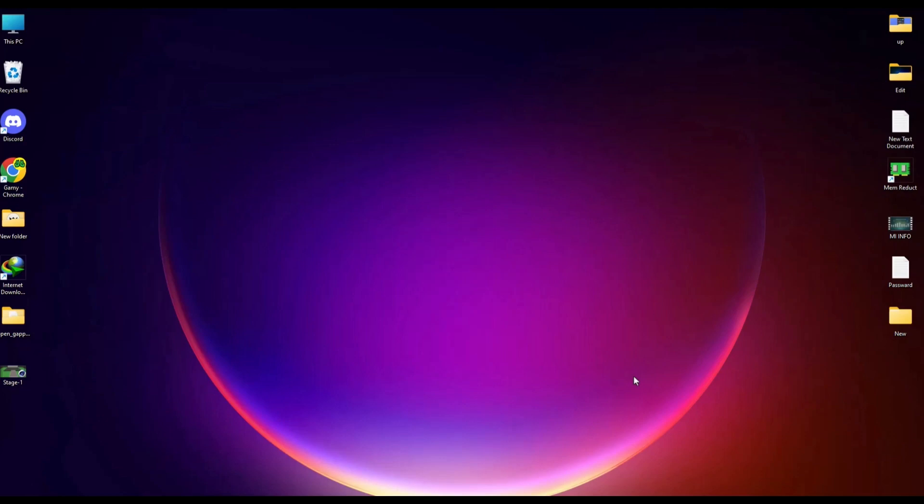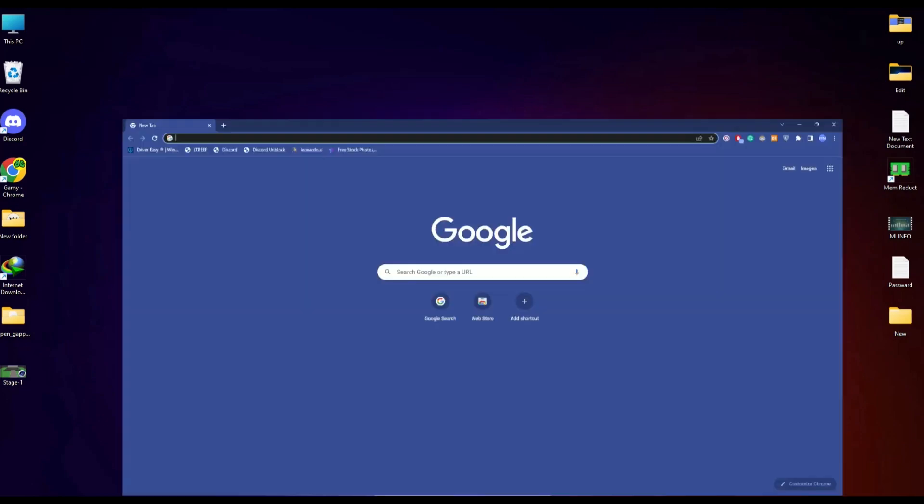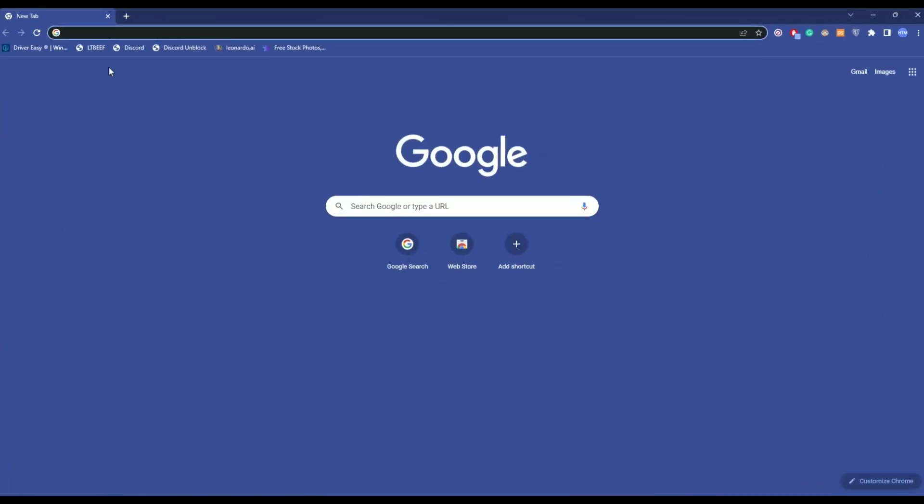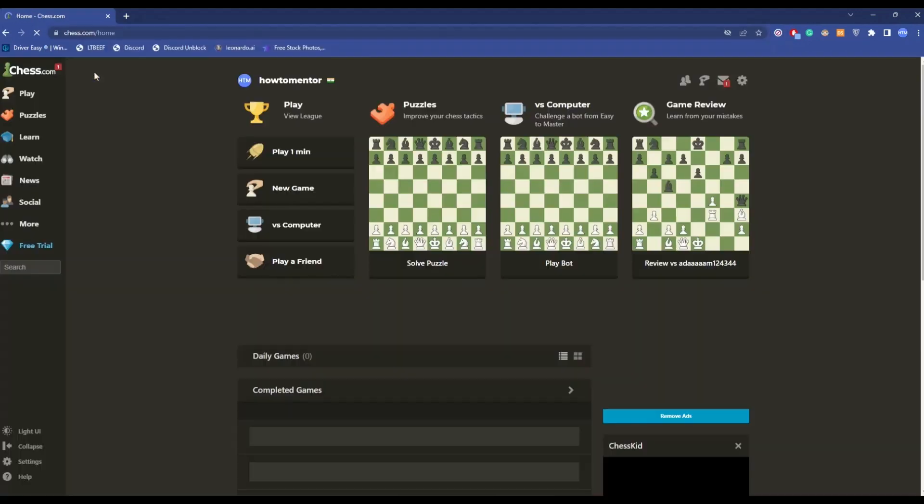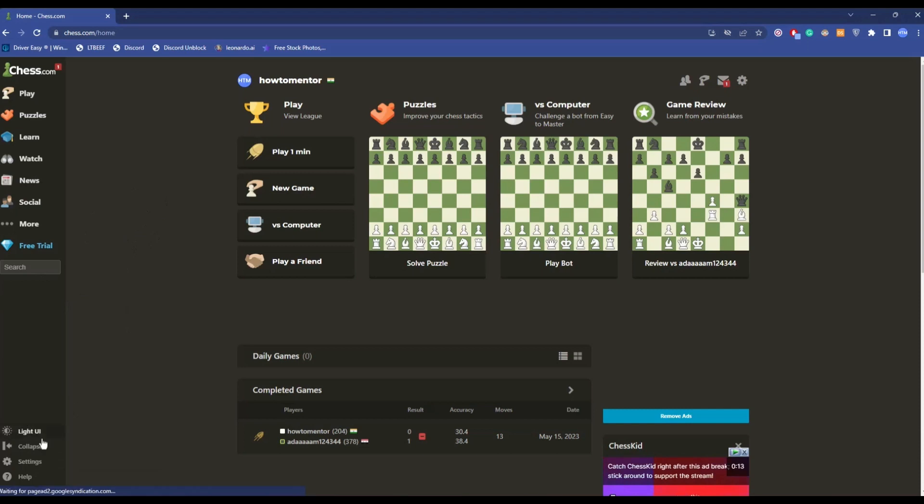First, open any browser of your choice and simply go to the URL and type in chess.com. Make sure you are logged in to your Chess account. After that, click on Settings, then All Settings.